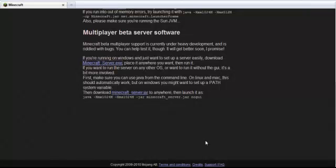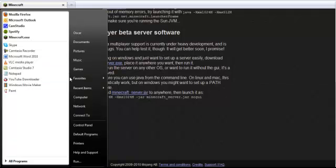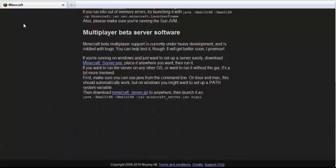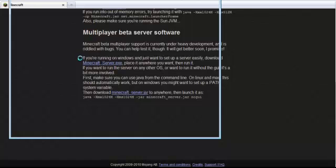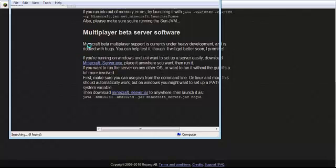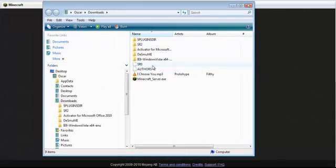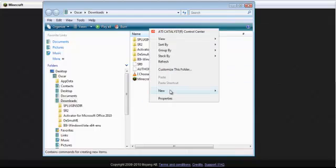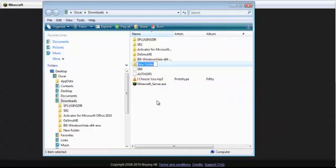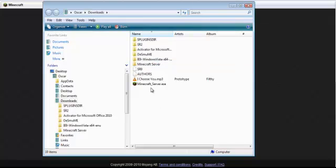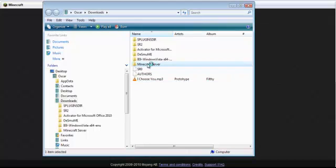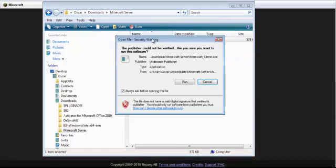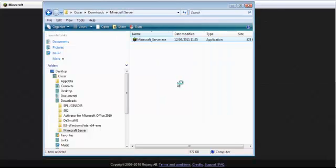But now we've got that server, so we'll go to downloads. And it should be in here. Yep, there it is. Right, so you should really, because when you click it, it opens a whole lot of stuff, you need to make a little file called Minecraft server here and drag it into there. And then double click on it and it should run and open this.